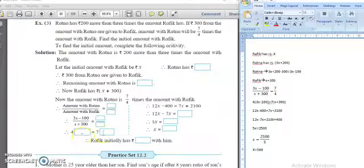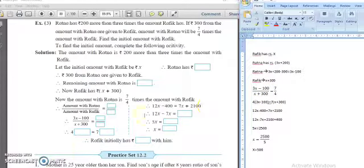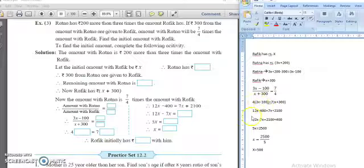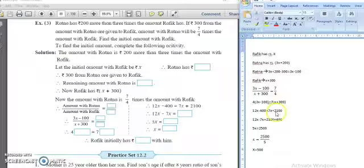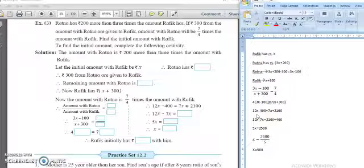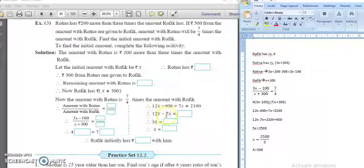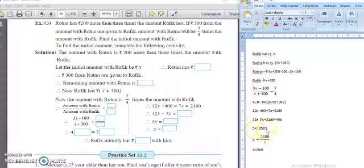Cross multiplying: (3x minus 100) multiplied by 4 equals 7 multiplied by (x plus 300). So 4 into (3x minus 100) equals 7 into (x plus 300). After multiplication: 12x minus 400 equals 7x plus 2100. Bringing like terms together: 12x minus 7x equals 2100 plus 400. So 5x equals 2500.